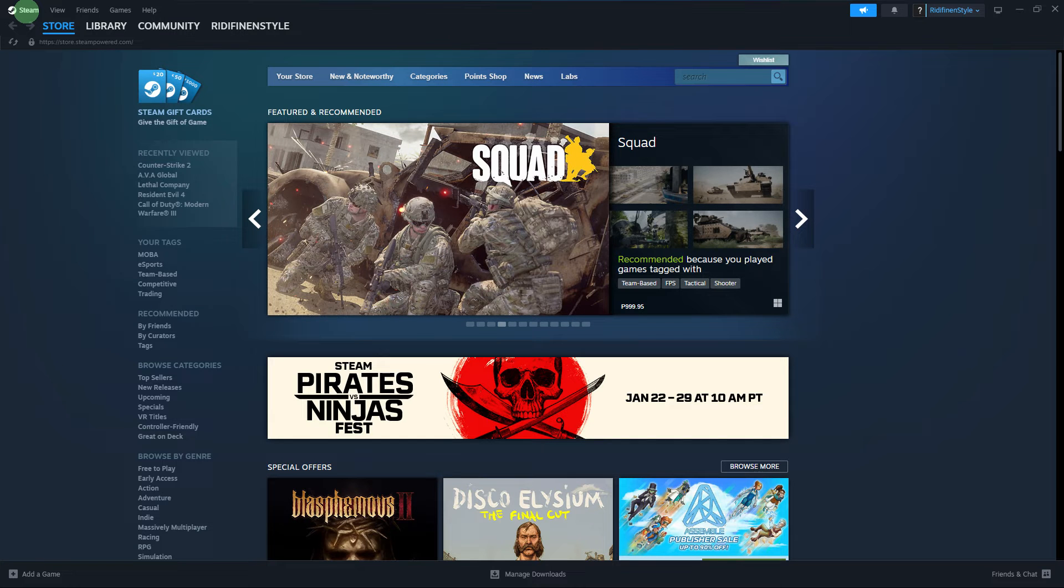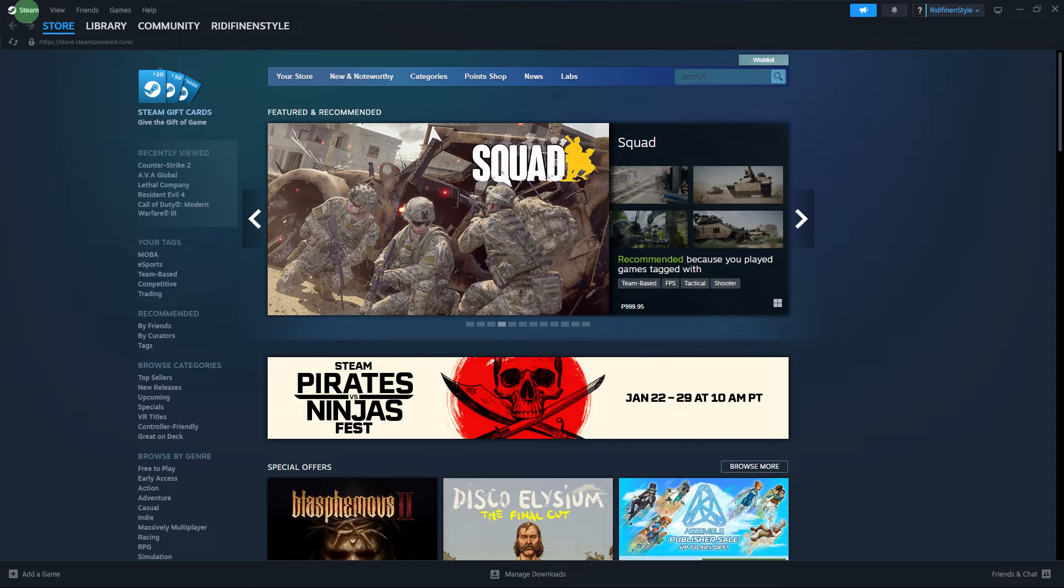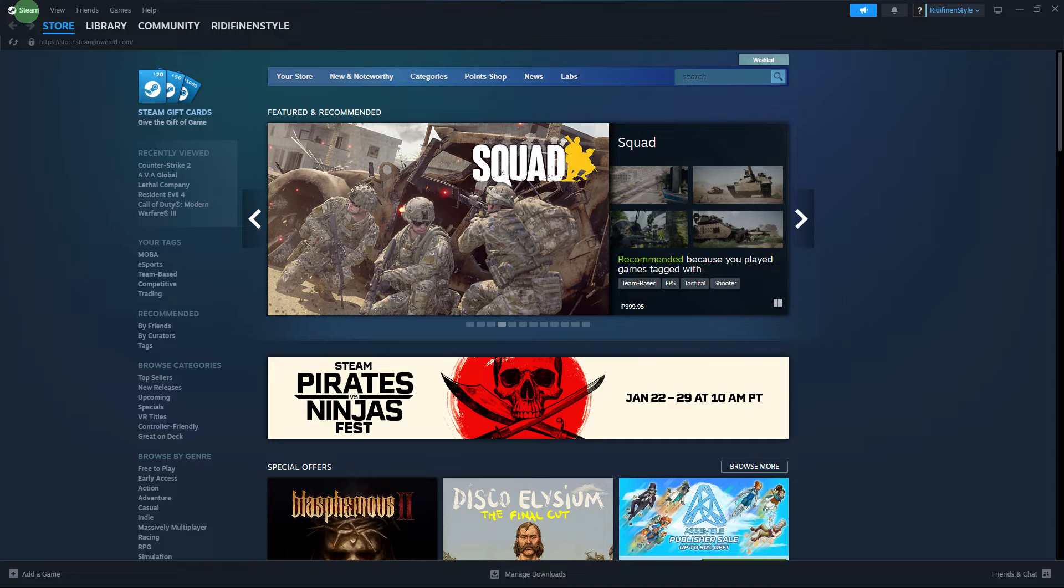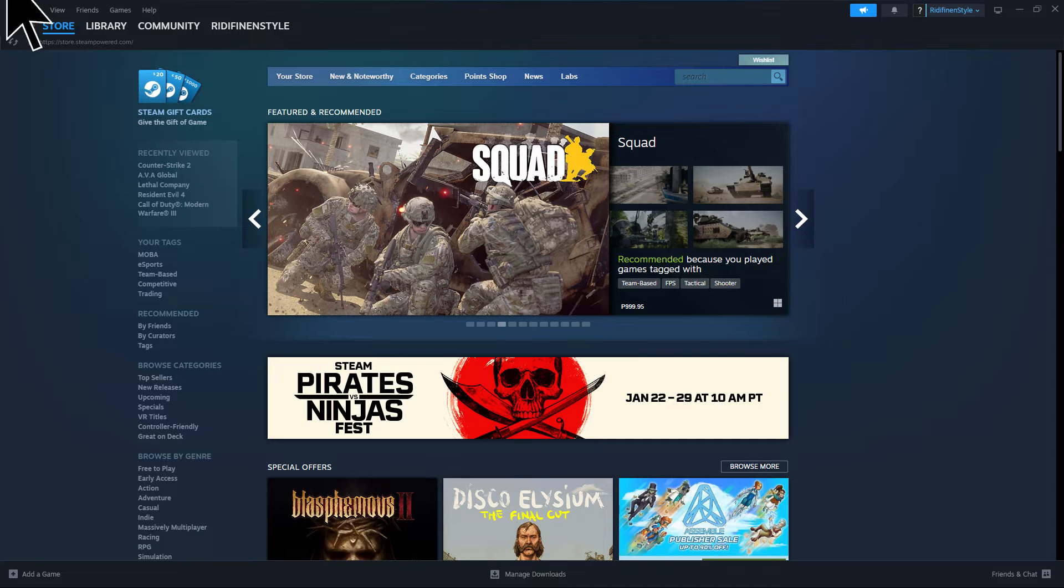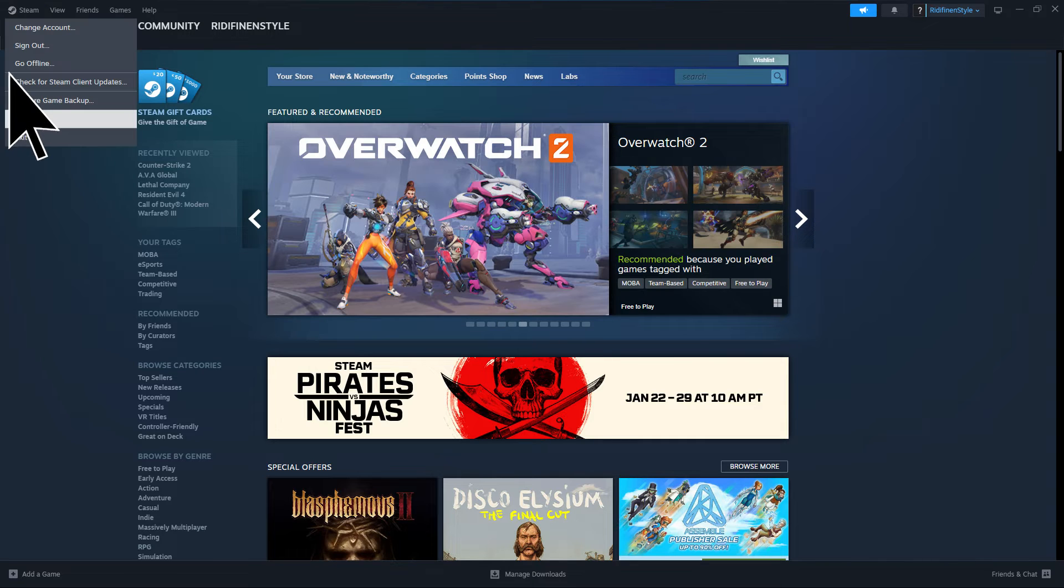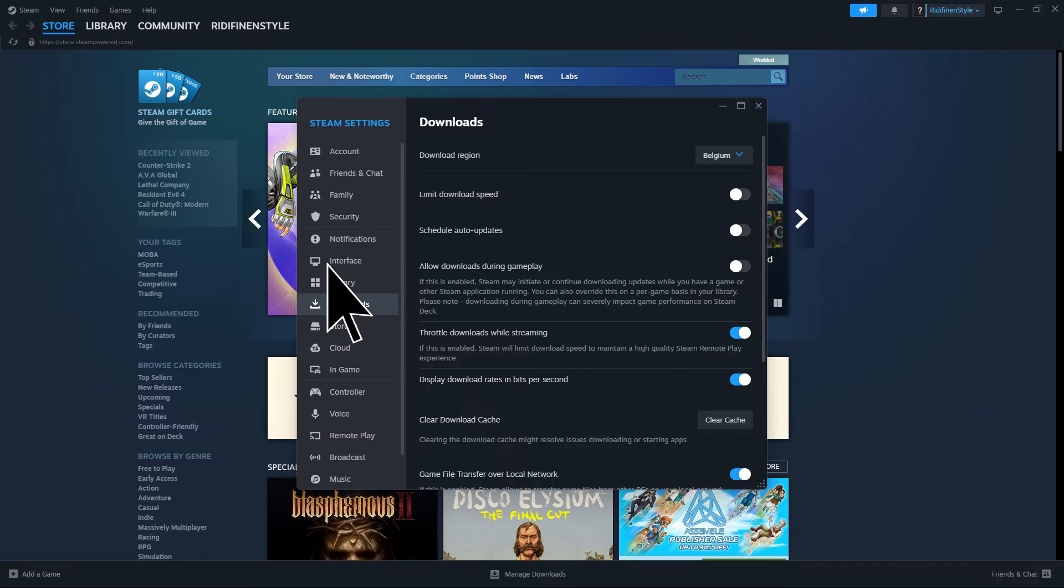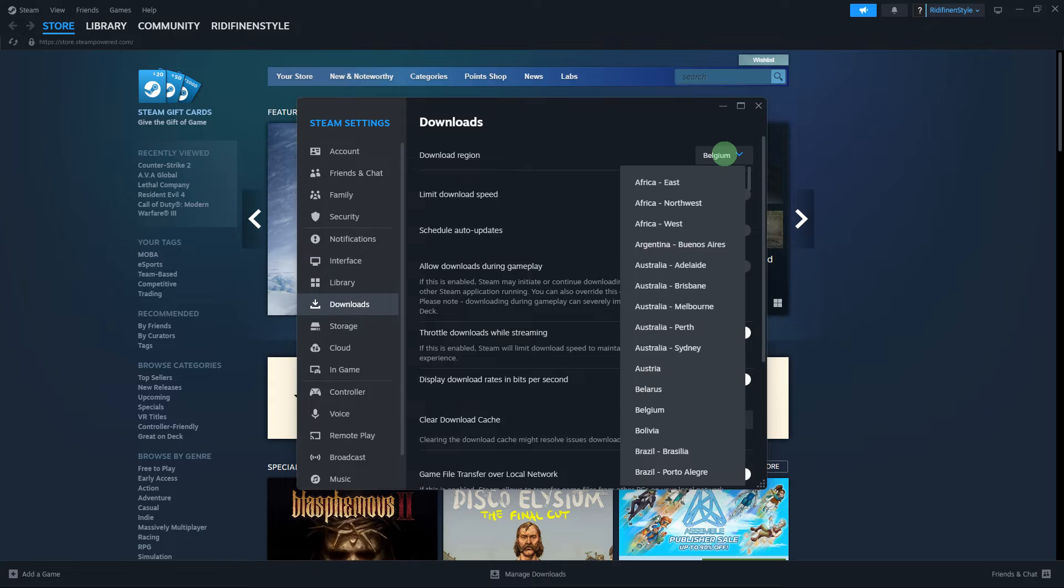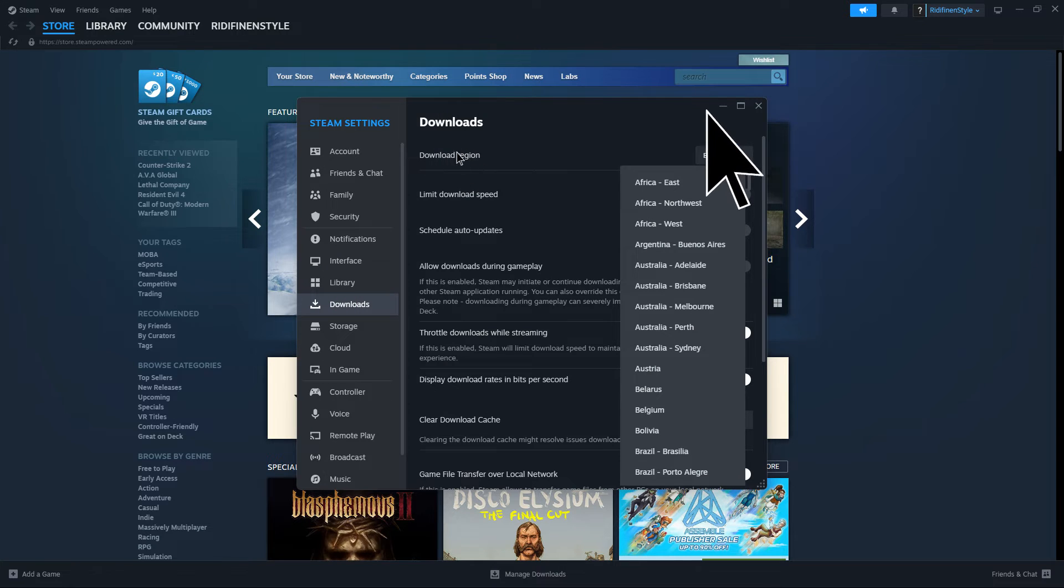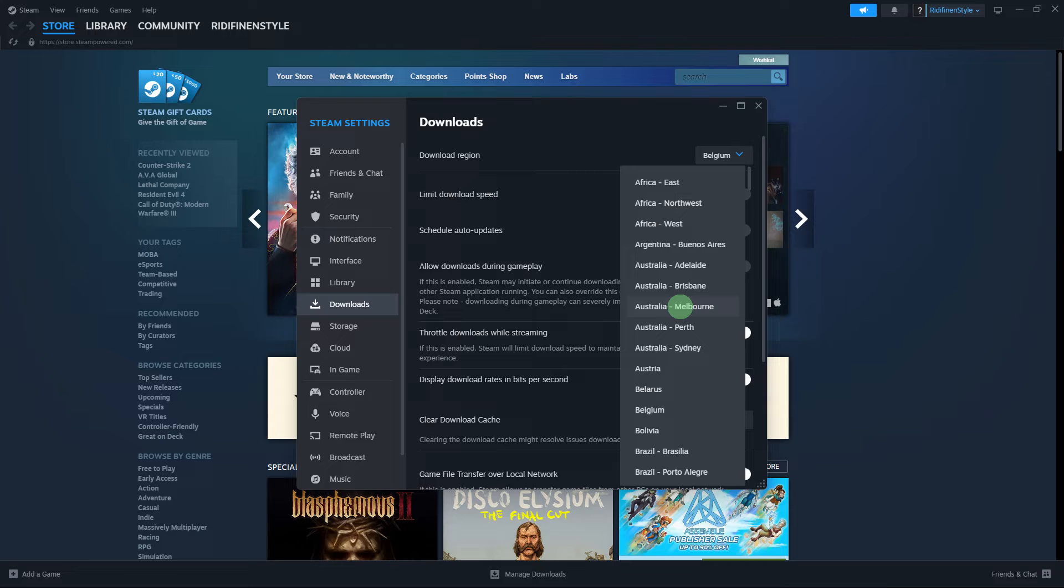Method 2: Steam allows you to choose a download region. Sometimes changing your download region can help resolve download issues. To do this, open Steam and go to Steam in the top left corner. Choose Settings and navigate to the Downloads tab. On the download region, choose a different server near your location.